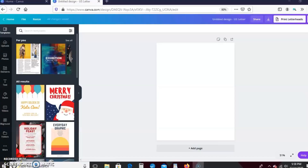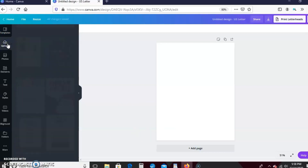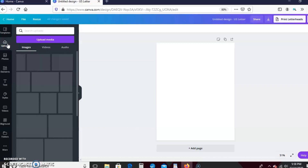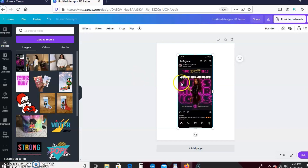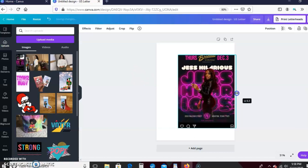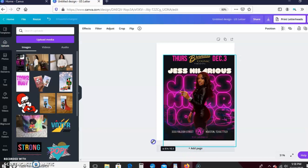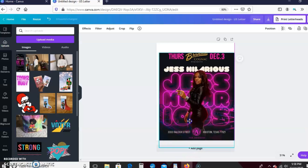Alright guys, to begin this tutorial we're just going to start off with an eight and a half by eleven size paper. I'm going to go to my uploads and insert the picture that we'll be trying to recreate — it's just a screenshot from an Instagram post that I saved about a week ago. I'm going to make it bigger.